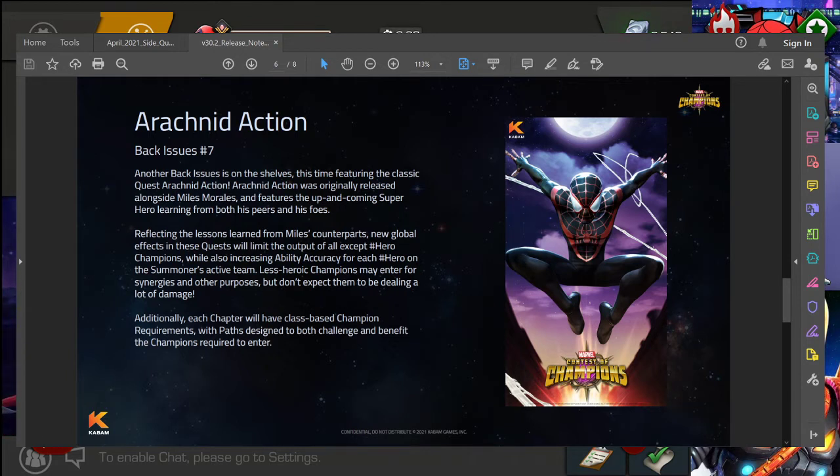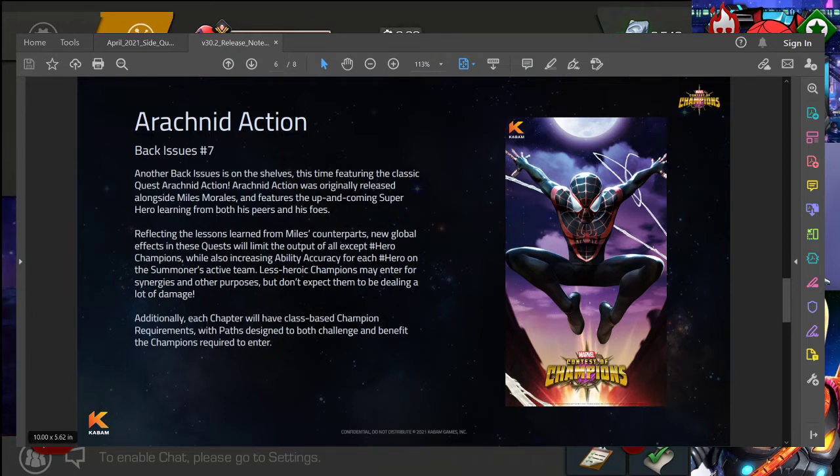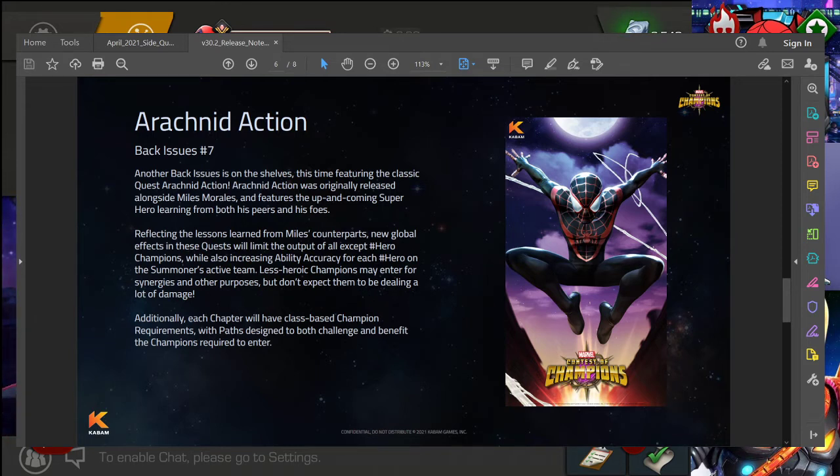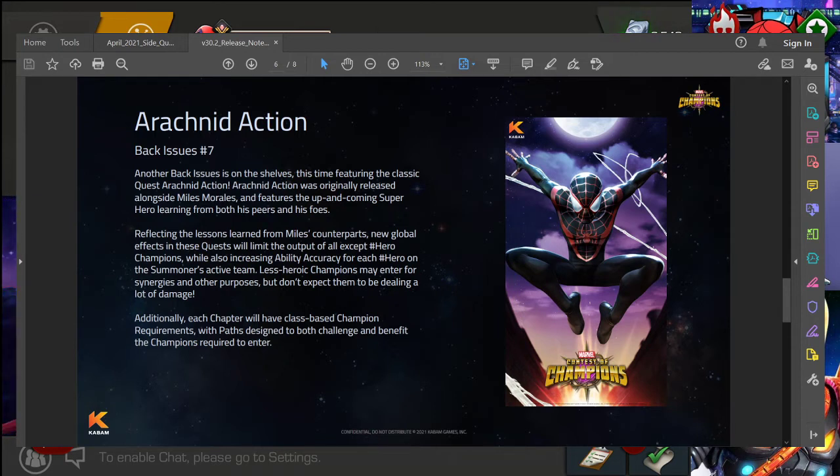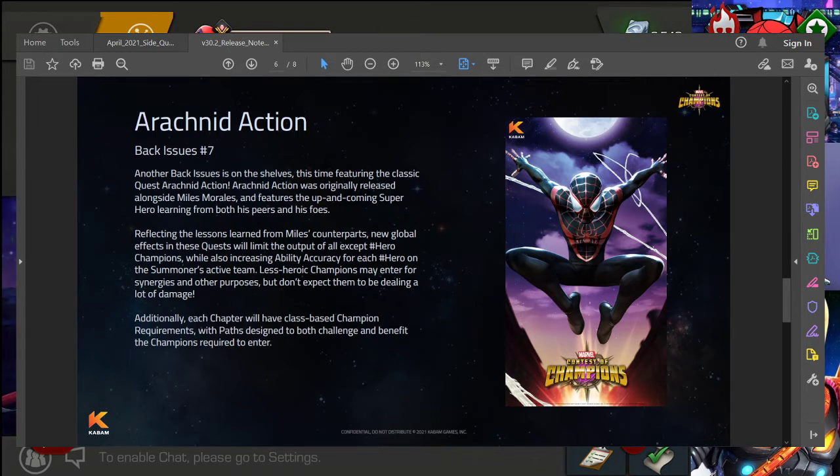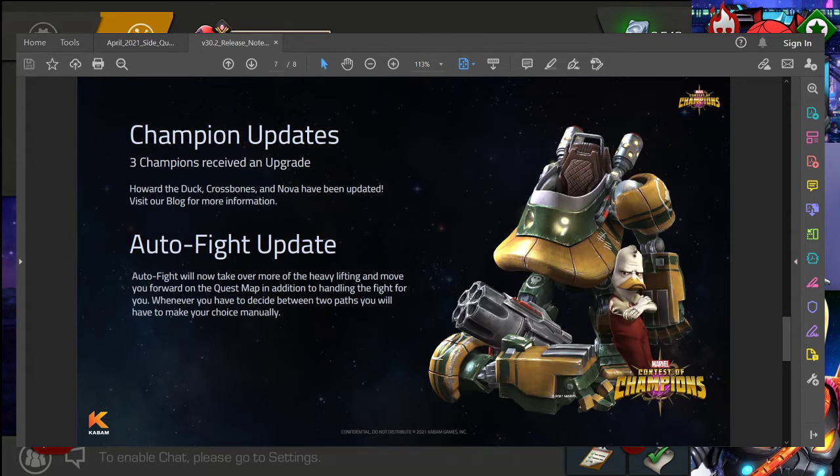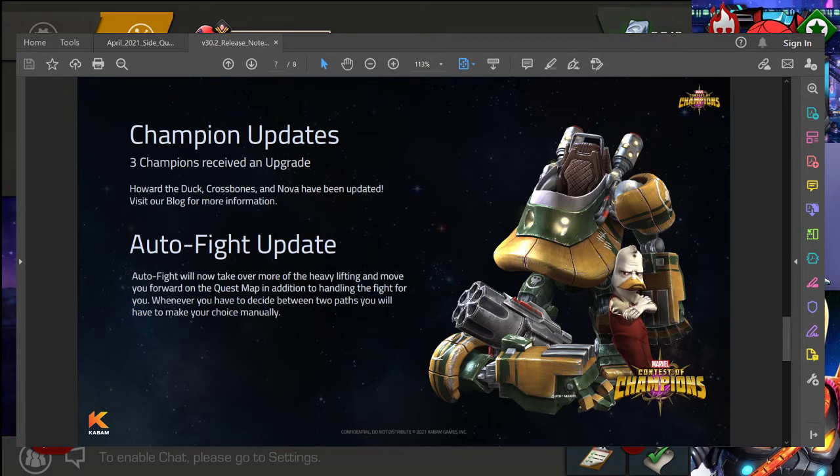Another part that was part of the initial leaks, so kind of not really confirmed, people have been talking about for a while. Of course the champions that are going to be buffed, reworked, etc., next month. Well, this month, next update I should say. And I am happy to confirm that we have three champions that are receiving an upgrade: Howard the Duck, Crossbones, and Nova. So check those out.